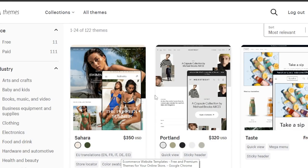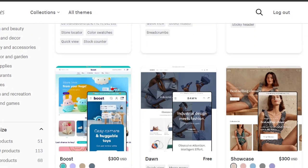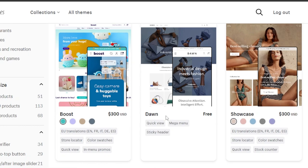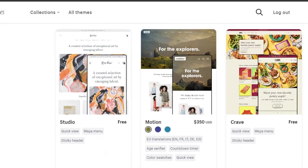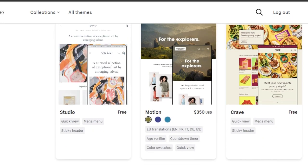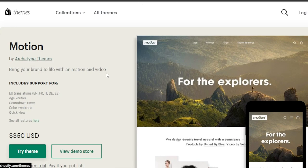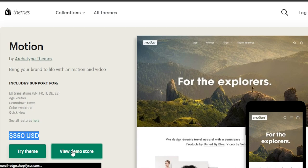Now let me compare Impulse with some other themes on Shopify. Back in the theme library, we have Dawn, which is a free theme that is very general. If you're a complete beginner looking for a free theme, Dawn will allow you to create a simple and professional store. We also have Motion, from the same theme family as Impulse — 'Bring your brand to life with animation and video.' It also includes EU translations, age verifier, countdown timers, color swatches, and quick view, and is available for $350 USD.